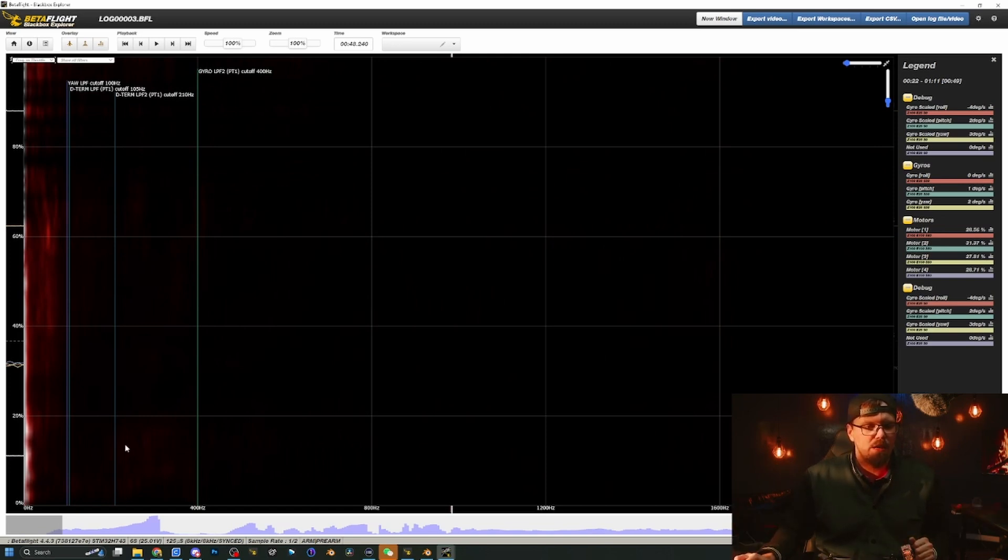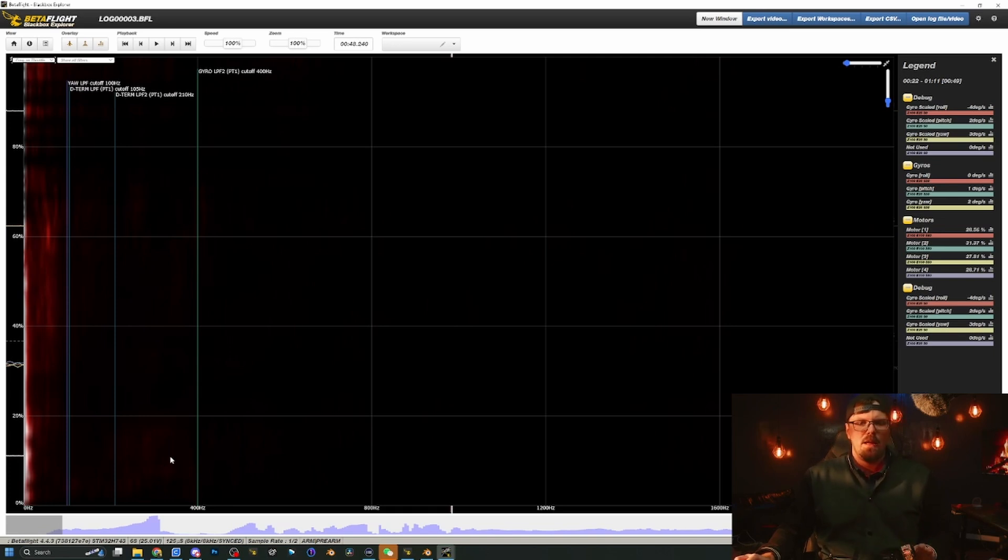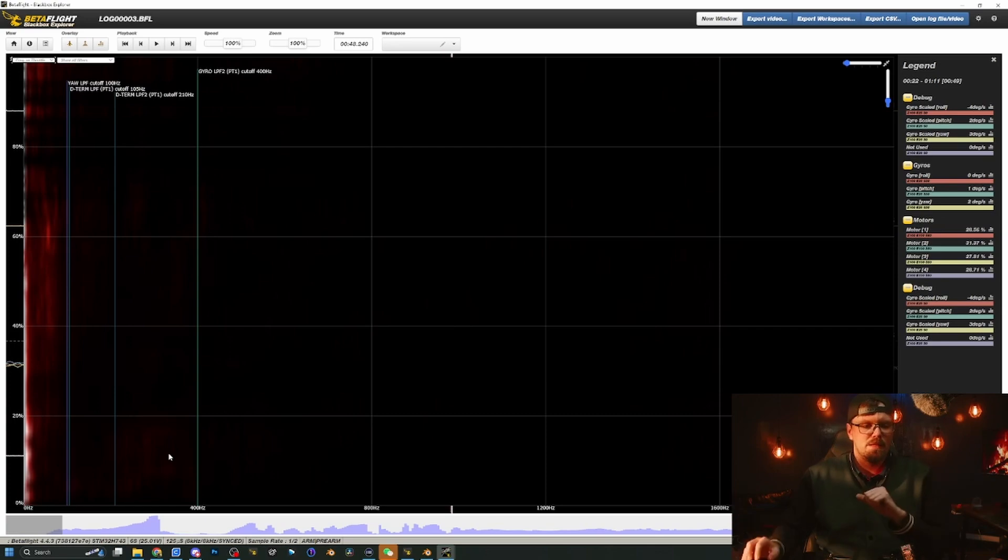I'm still getting this little bit of low frequency noise right down here. I wonder what that is. If anyone knows in the comments, you can kind of let me know what's going on there. And it's definitely not bad enough to where I have to fret about it, but you know, hey, let's all try to reach perfection. Right?